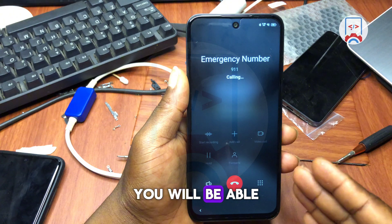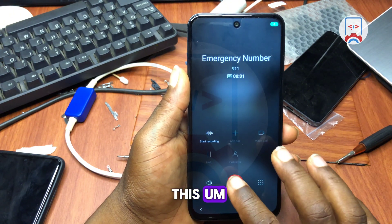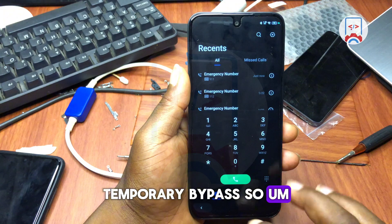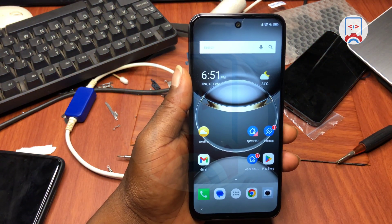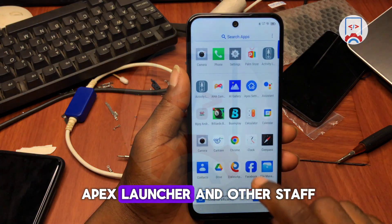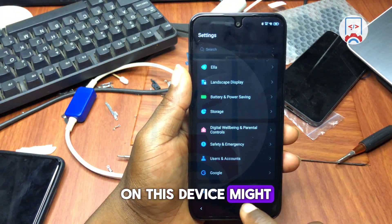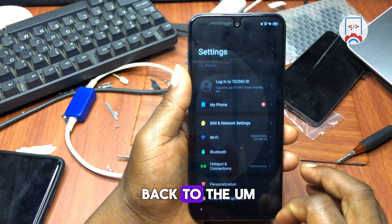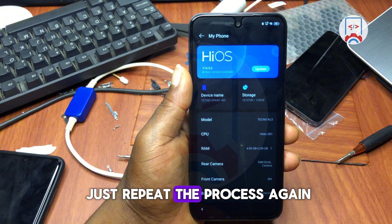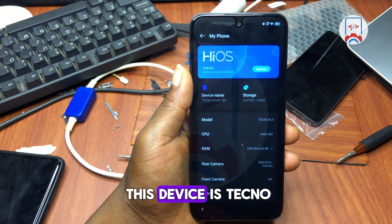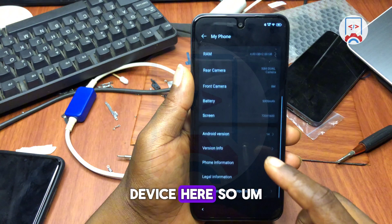As you can see, you can make calls with this temporary bypass. However, trying to set APS Launcher or other launchers as default may get the device locked back to the MDM lock screen. If that happens, you can just repeat the process again. This device here is a Techno device.